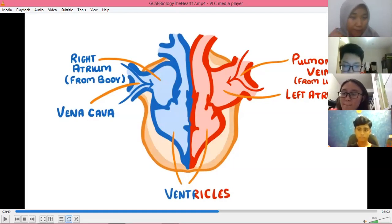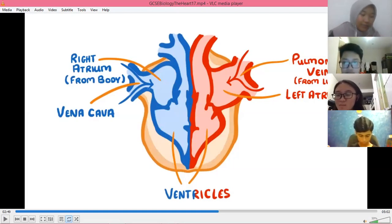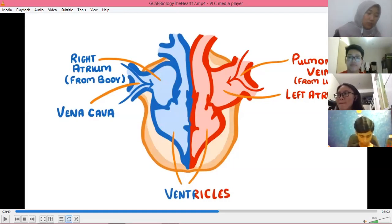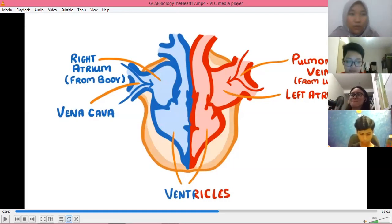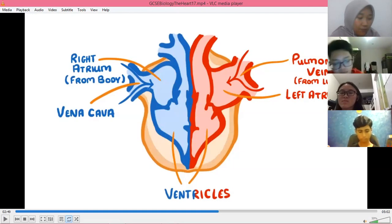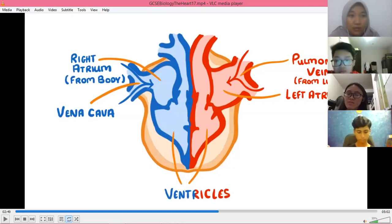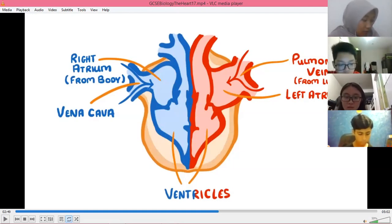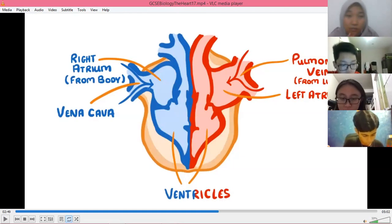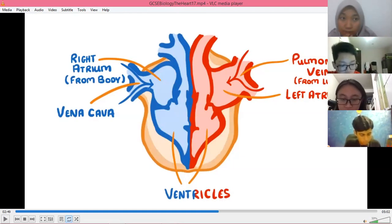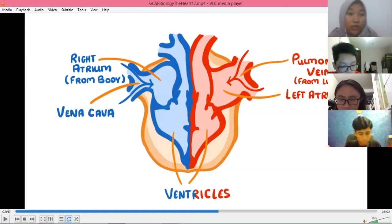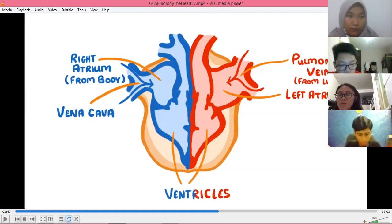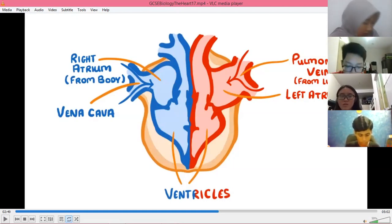So if you read the blood pressure it is 120 over 75 millimetres of mercury — mmHg. HG stands for mercury — 'mercuri' in Malay.